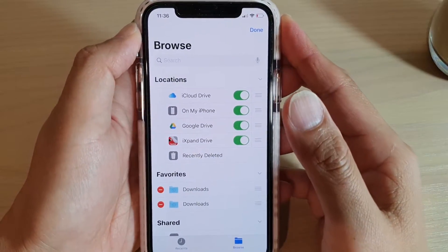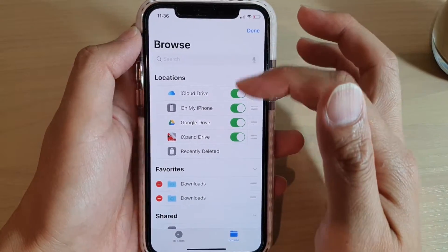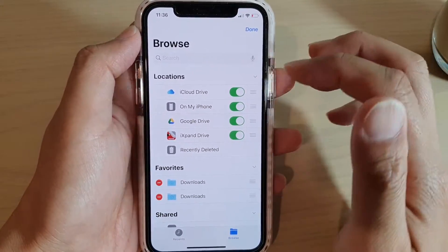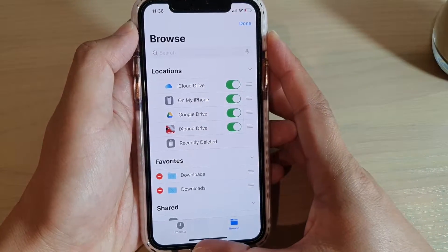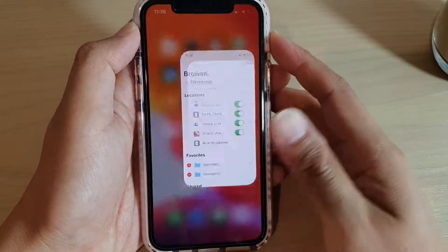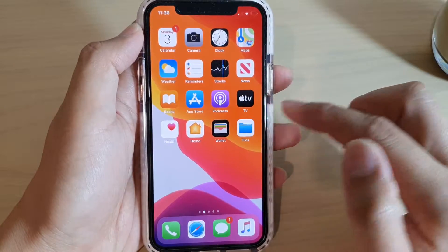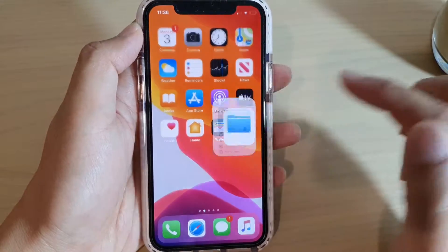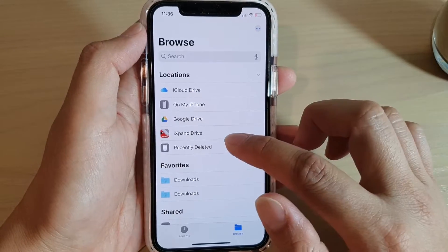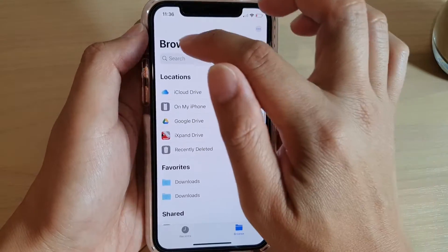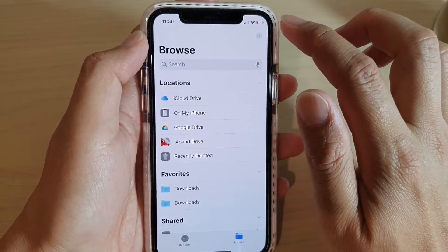In this video we're going to take a look at how you can rearrange the browse screen in Files manager on iPhone 11. First, let's go back to your home screen and then tap on Files to open up the file manager. Then in here, go back to your browse screen.